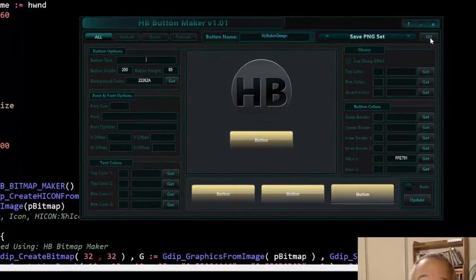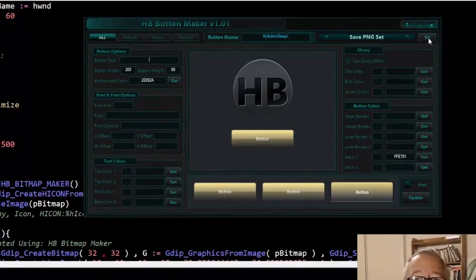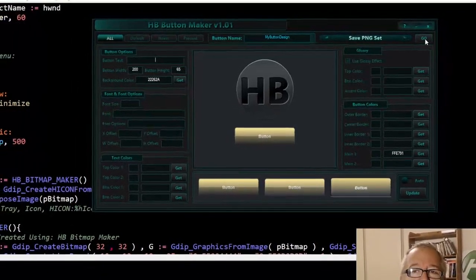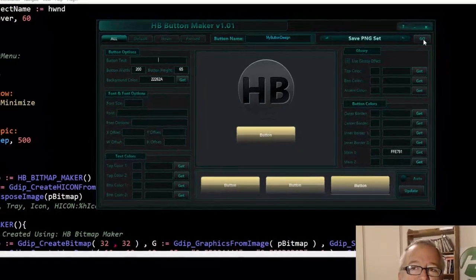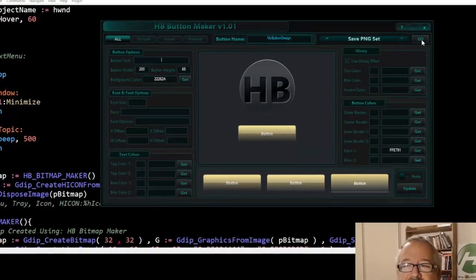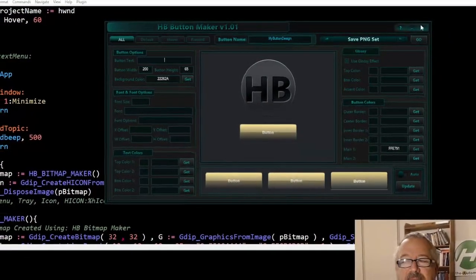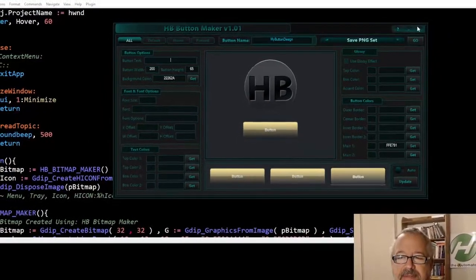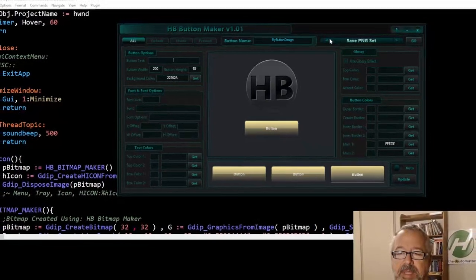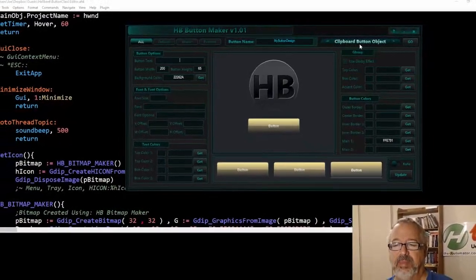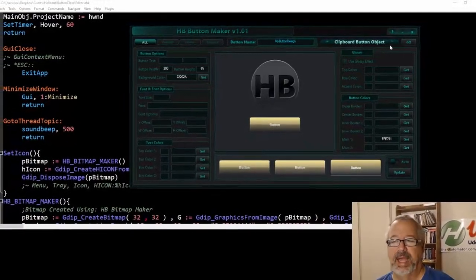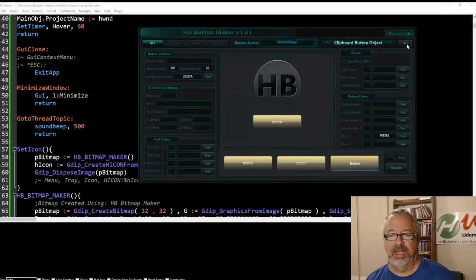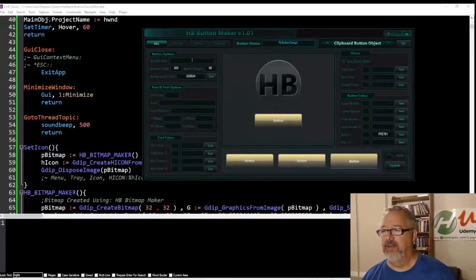But to me, the real strength of using this GDI library is that you're not saving files. You're not saving PNGs and then including them in your file and doing all that stuff. So we just toggle this and now we have a clipboard item. So I'm going to hit go and it copied it.